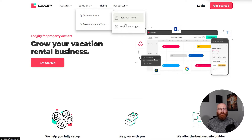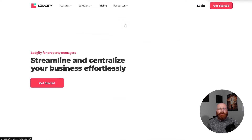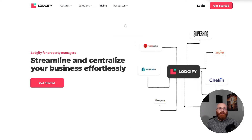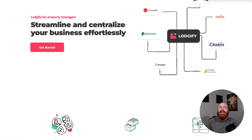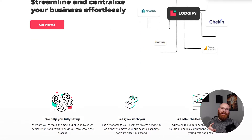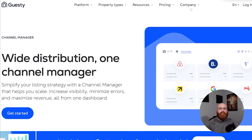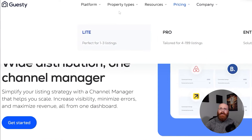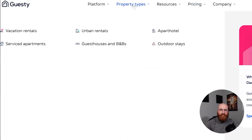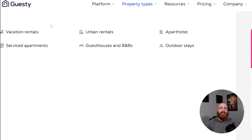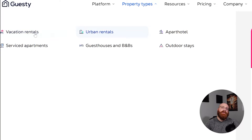Logify attracts various types of guests including families, big groups, business travelers, young couples, and digital nomads. Guesty, on the other hand, targets property managers and property management companies, providing them with an end-to-end platform to manage their short-term rentals.